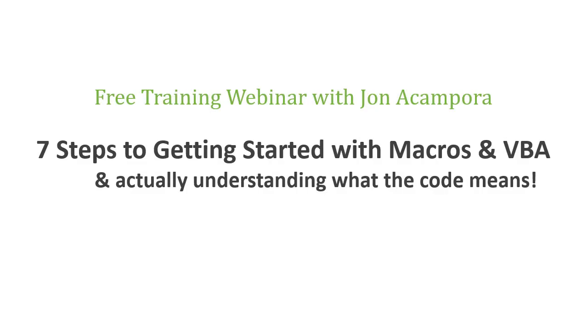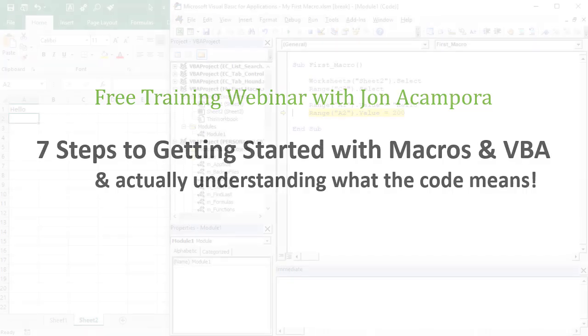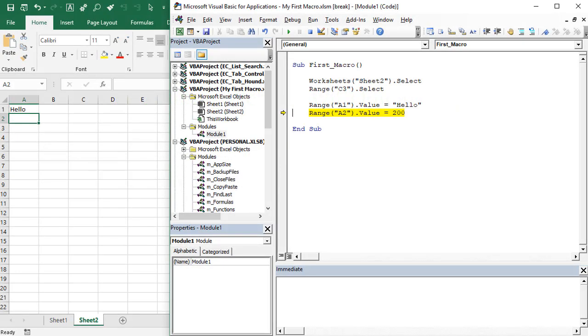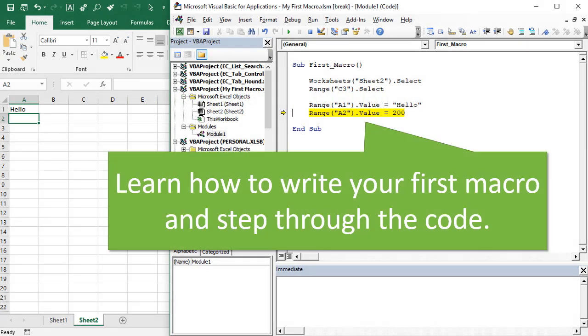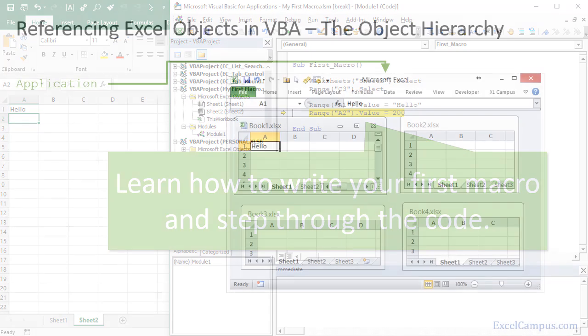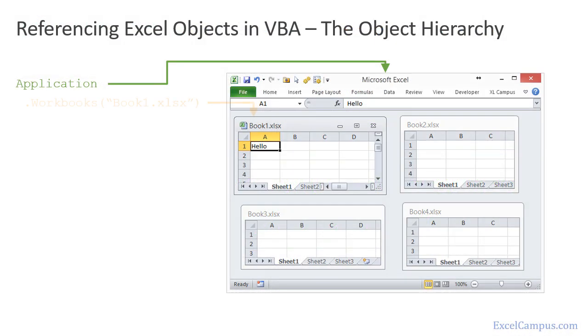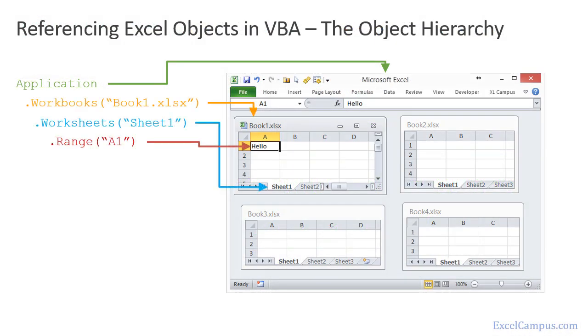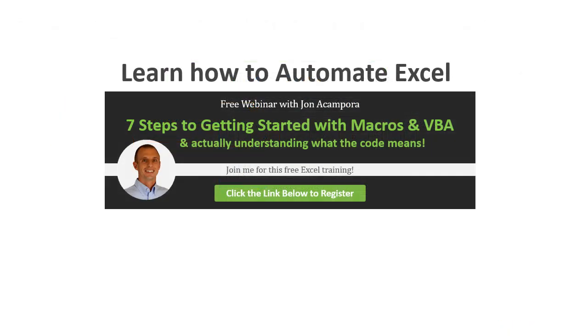If you'd like to learn more about macros, join me for a free upcoming webinar on the seven steps to getting started with macros in VBA. During this training I'm going to explain how to write your first macro, what order the code runs in, what the dots between the words mean, and some of these complex things that are hard to understand when starting out.